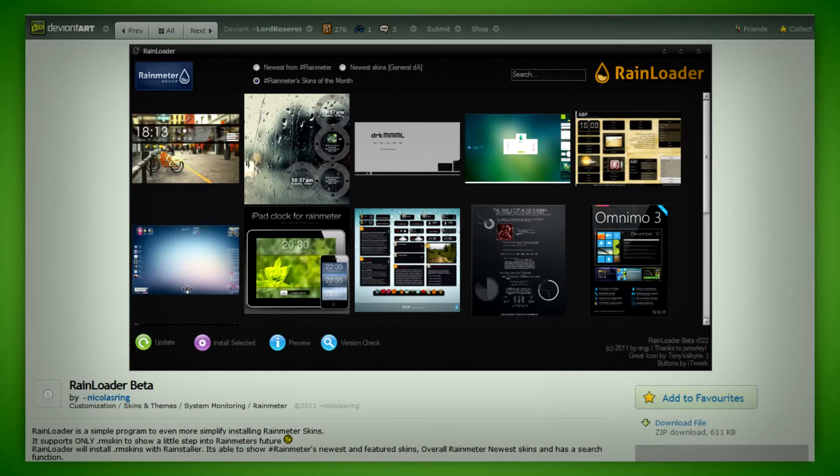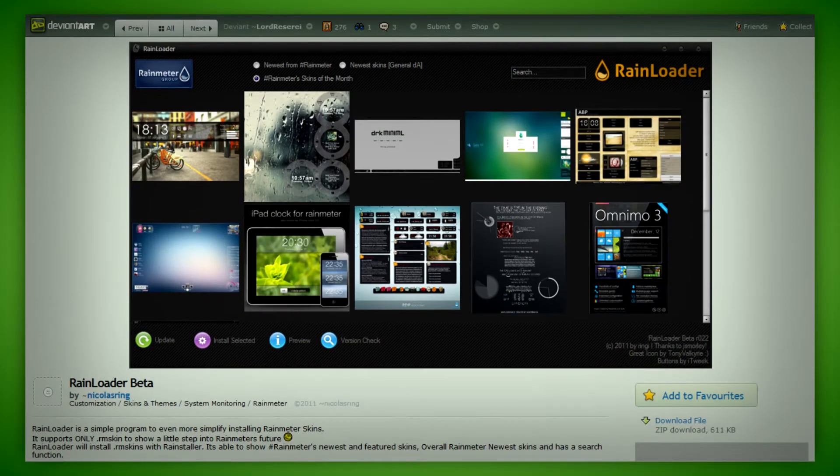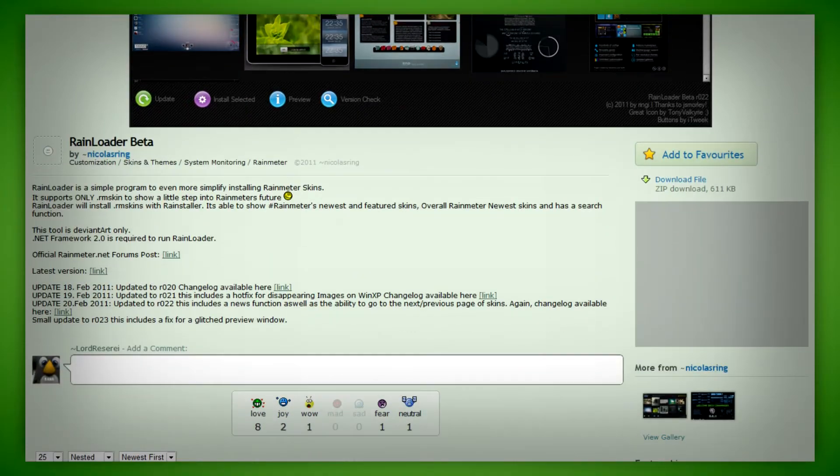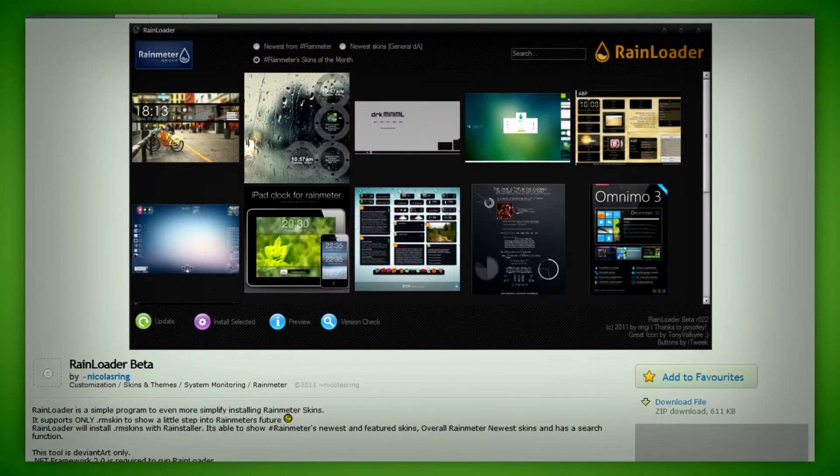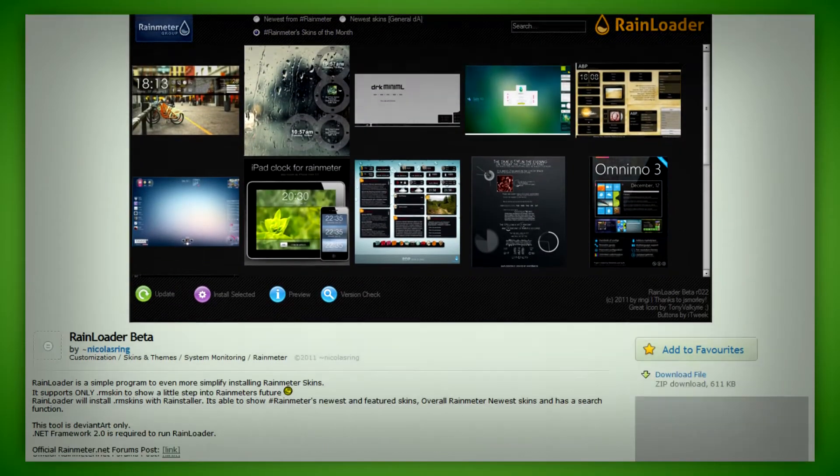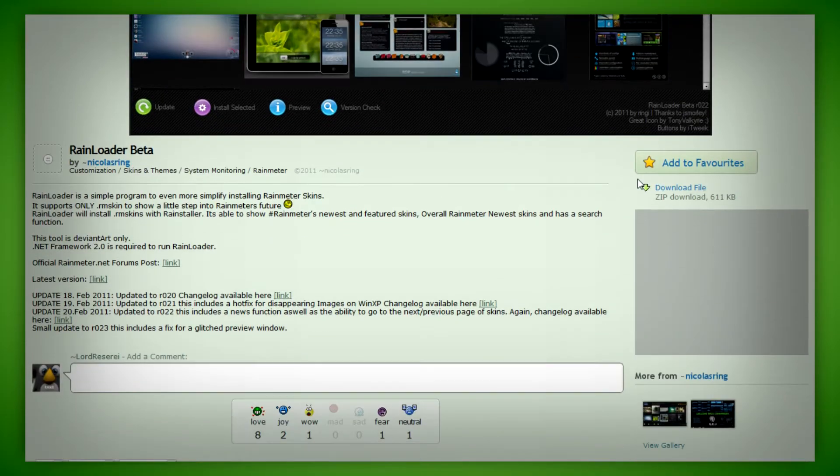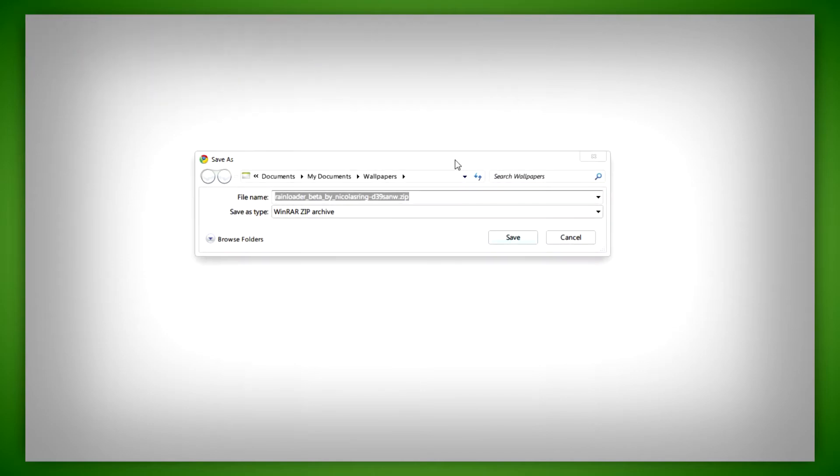So what you want to do if you're interested is go to the link in the description for this video and then just simply click on download file. Save it somewhere you'll find it easy like your desktop or downloads.